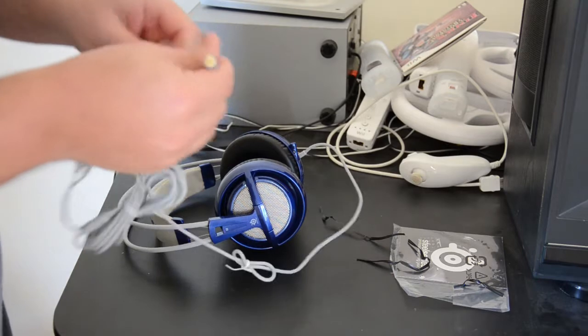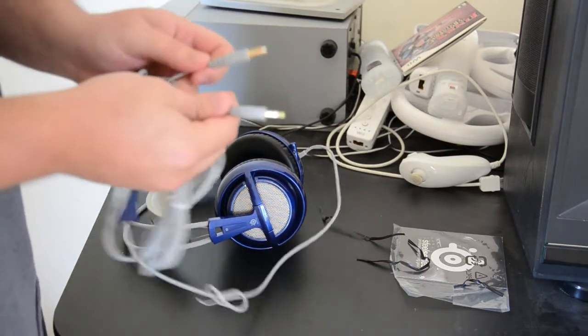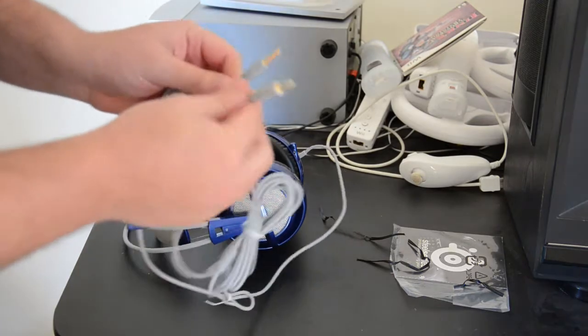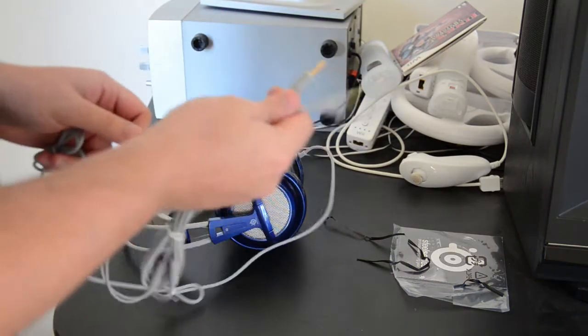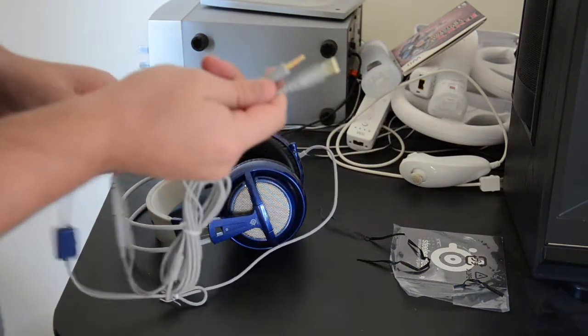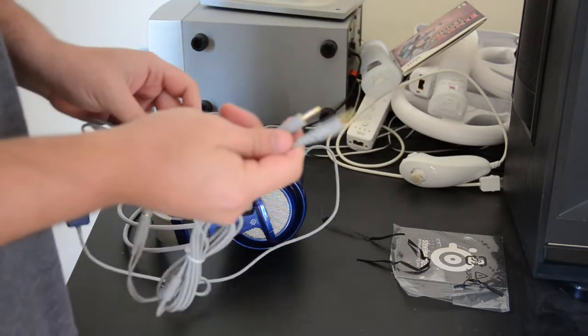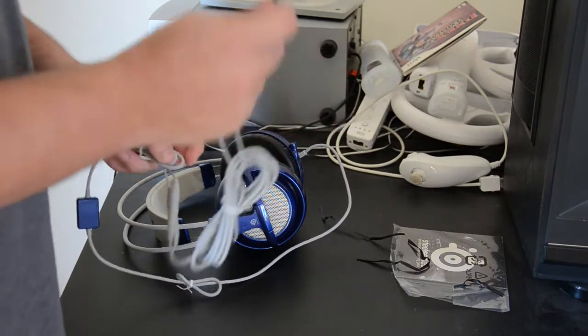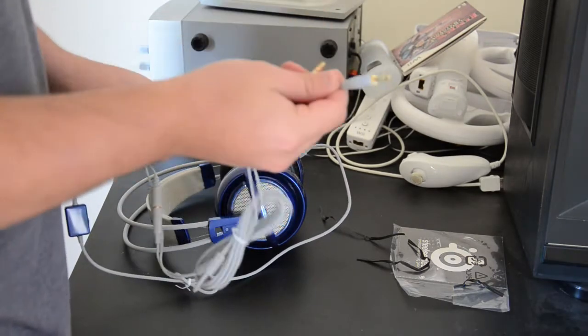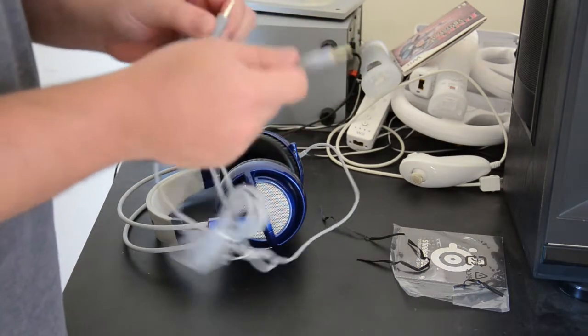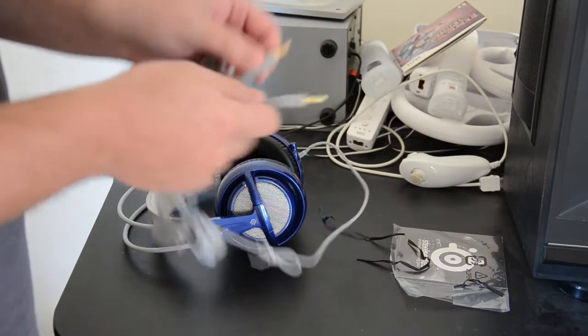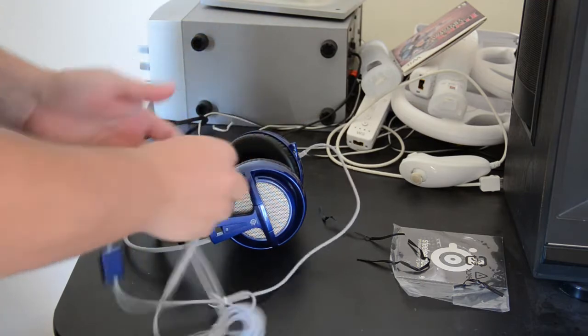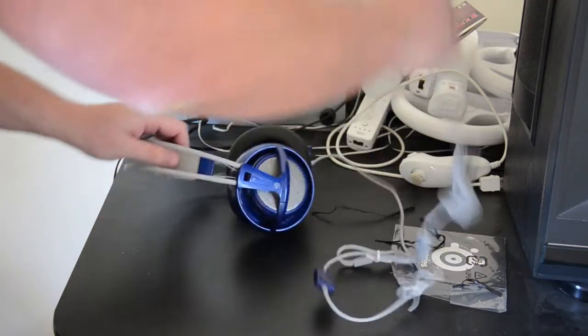So this is a stereo headset, of course. It uses standard 3.5mm auxiliary jacks for stereo sound and the microphone, red being microphone, green the sound, stereo.